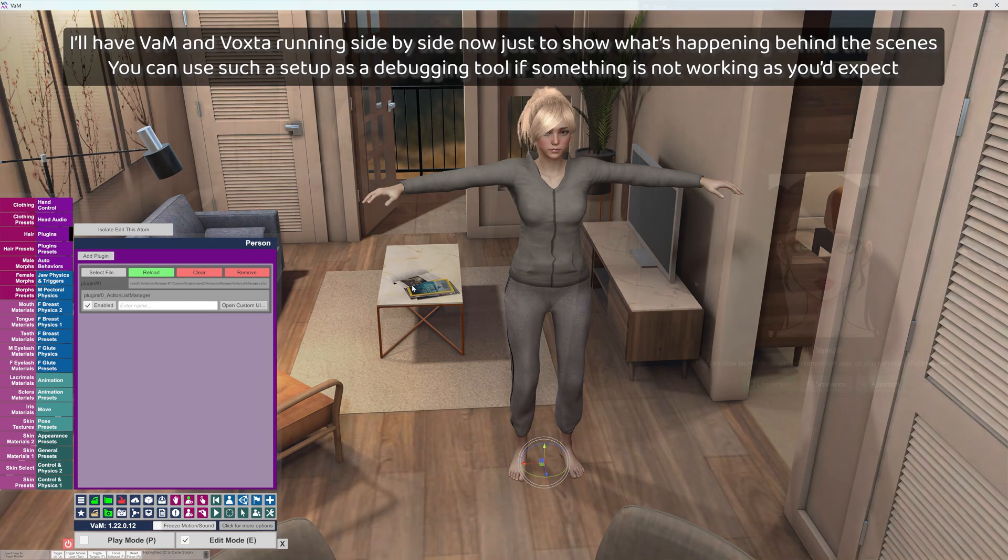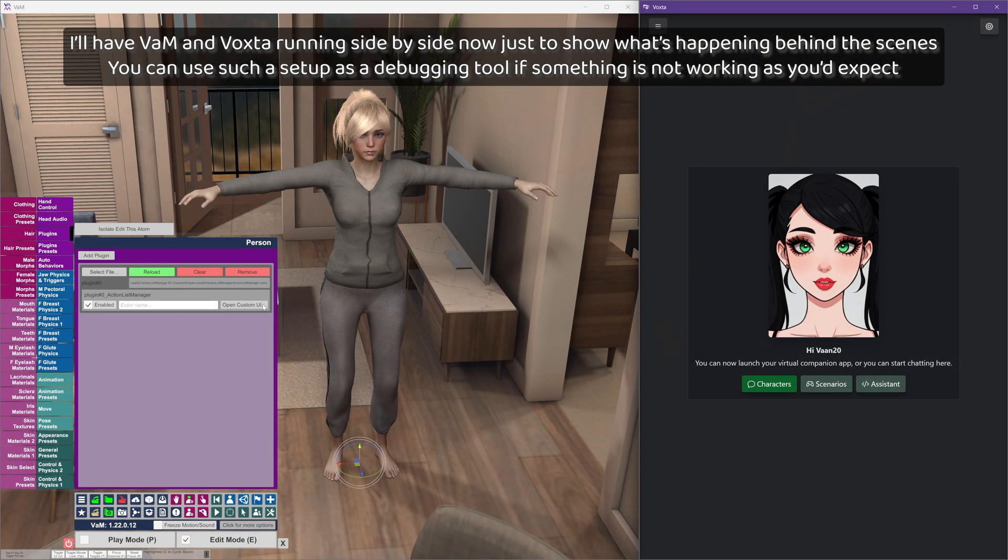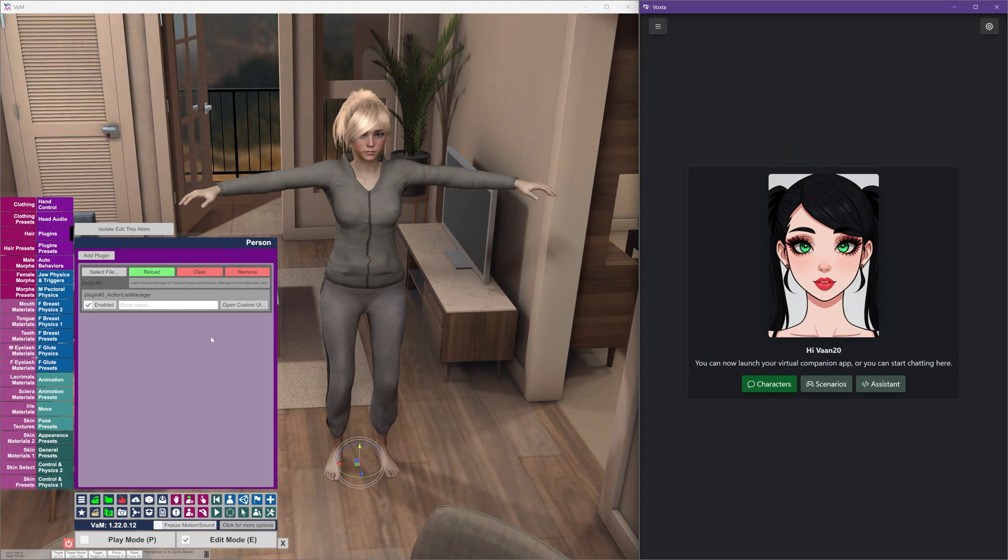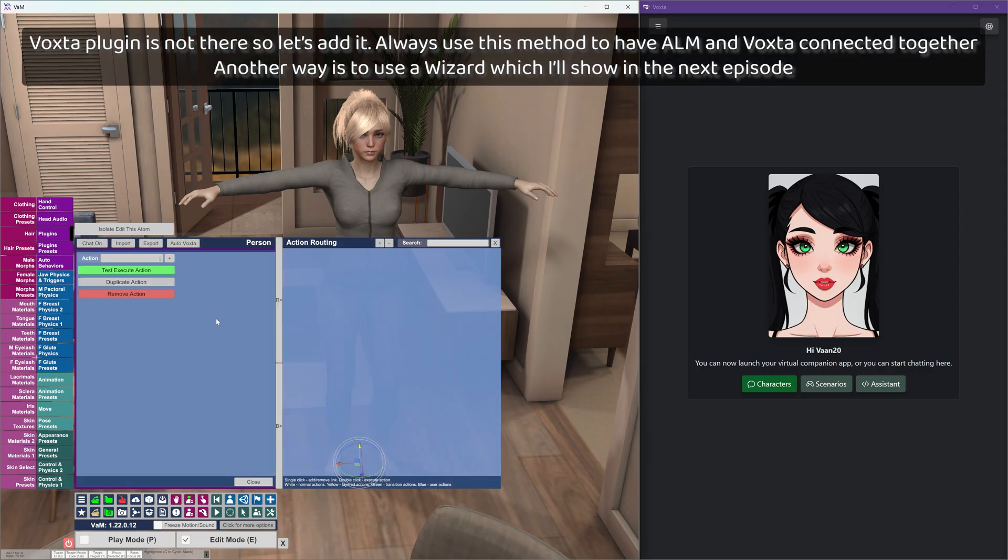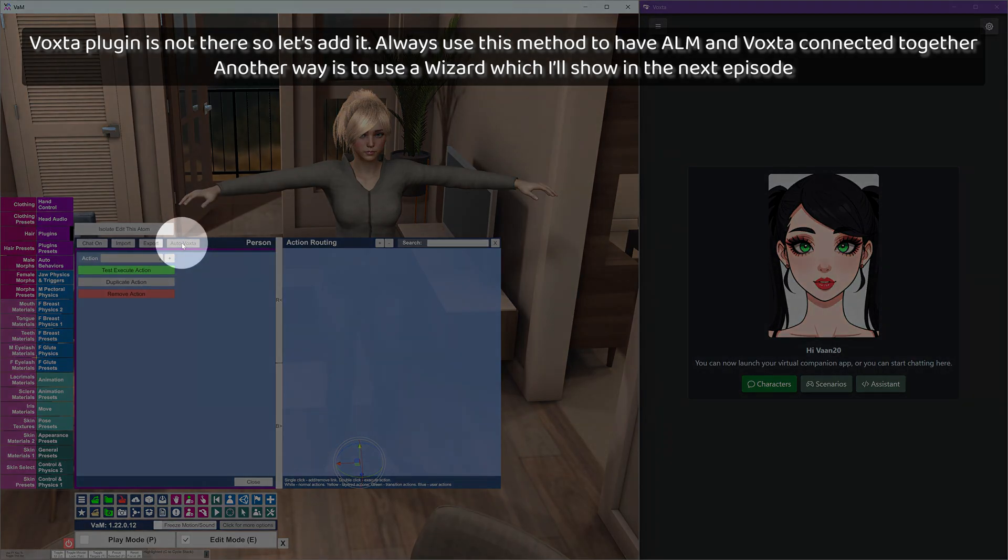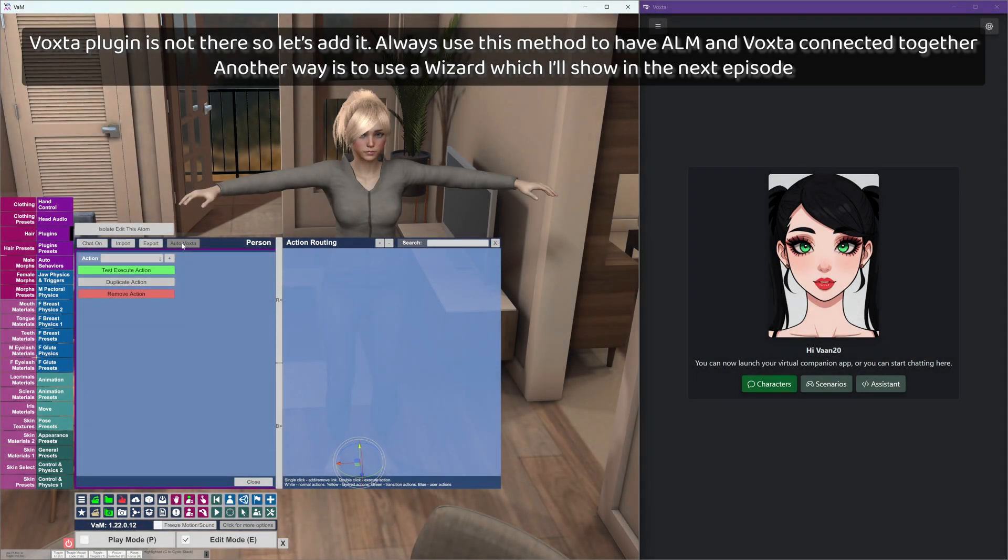You can use such a setup as a debugging tool if something is not working as you'd expect. Voxta plugin is not there so let's add it. Always use this method to have ALM and Voxta connected together. Another way is to use a wizard which I'll show in the next episode.